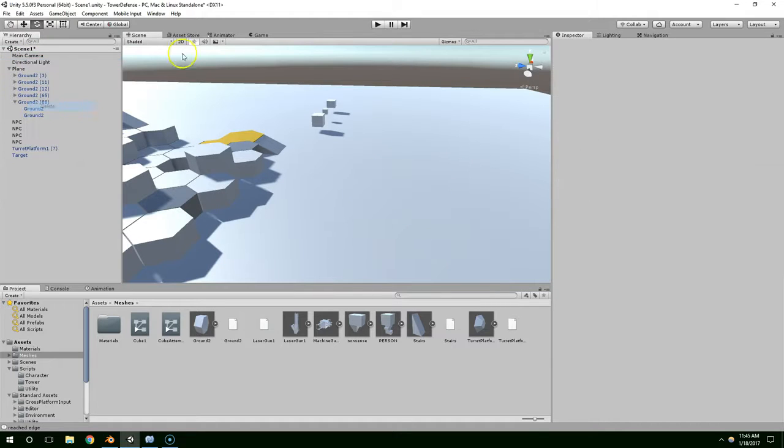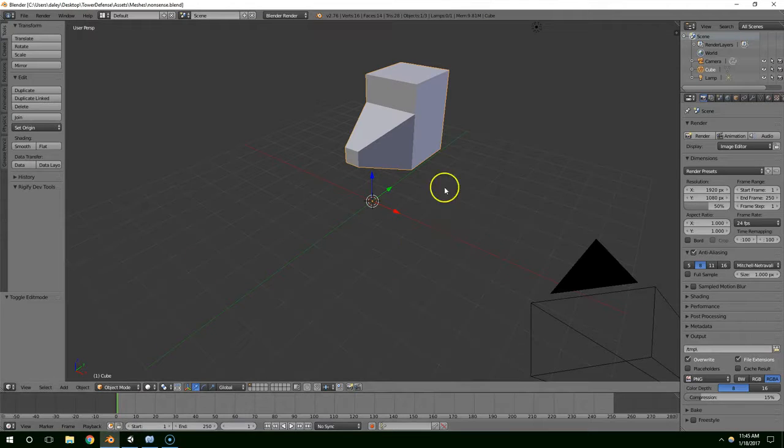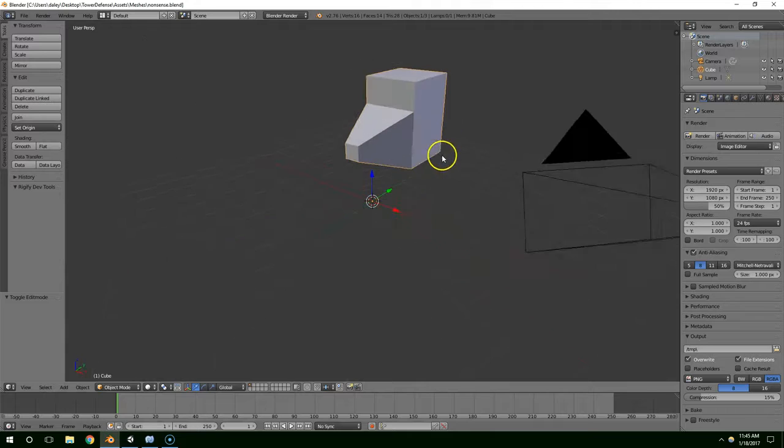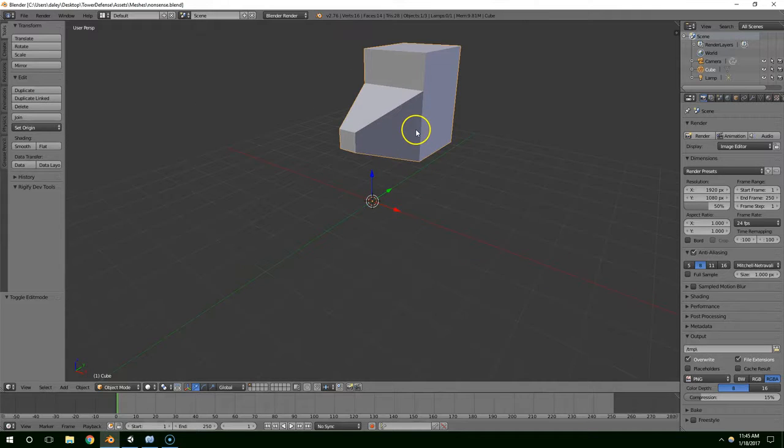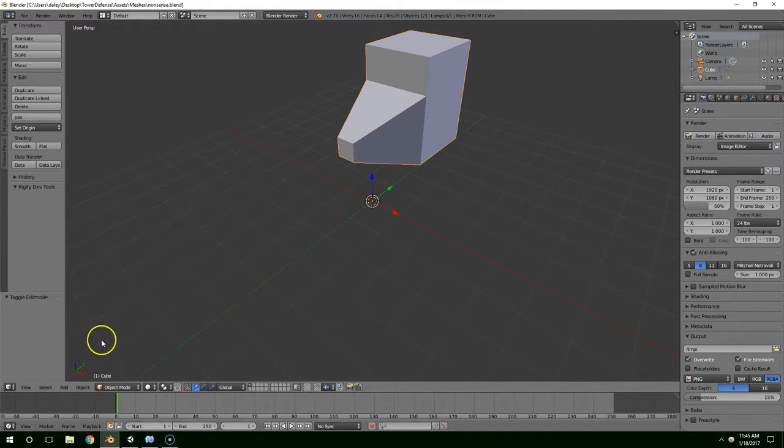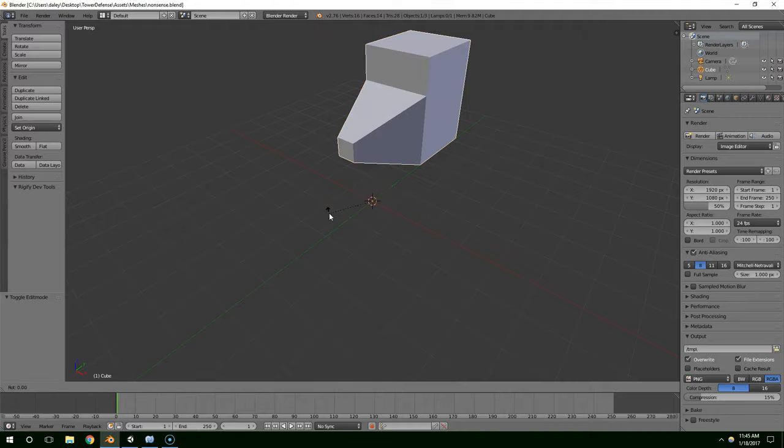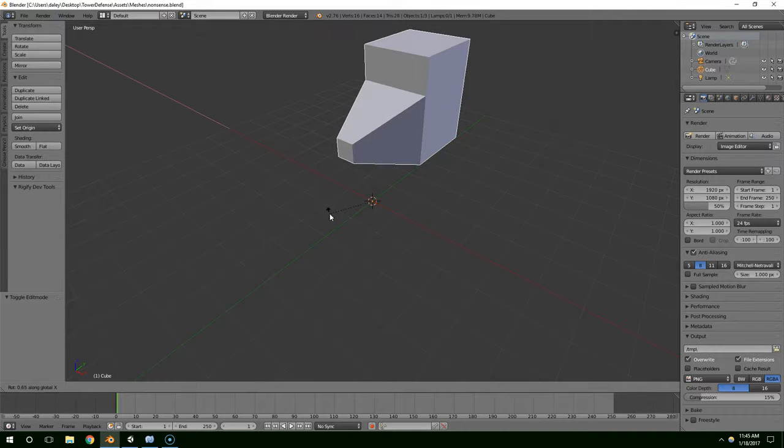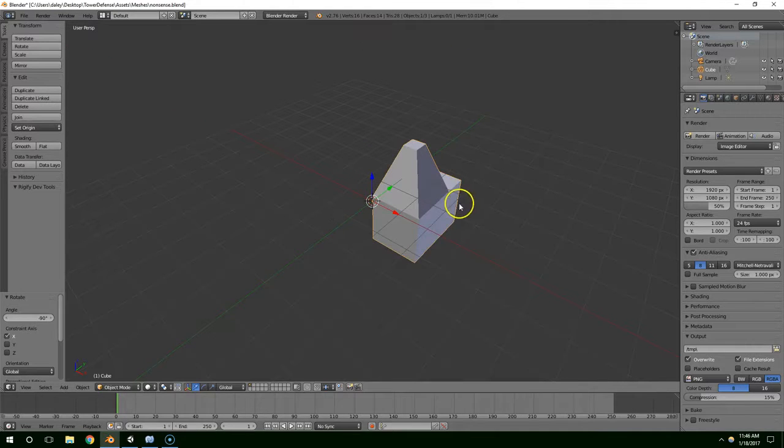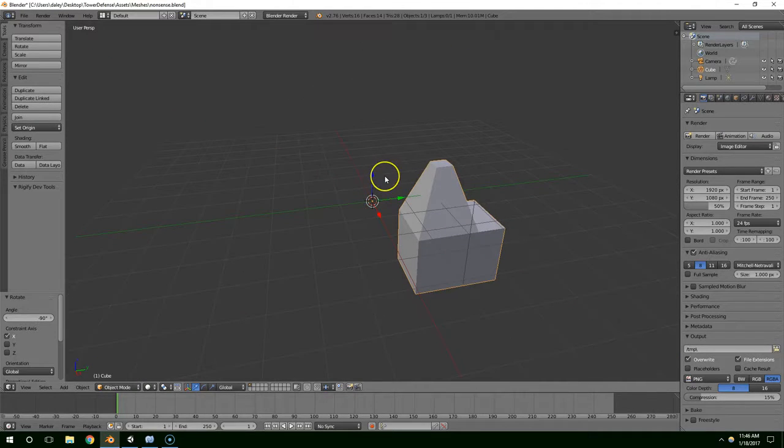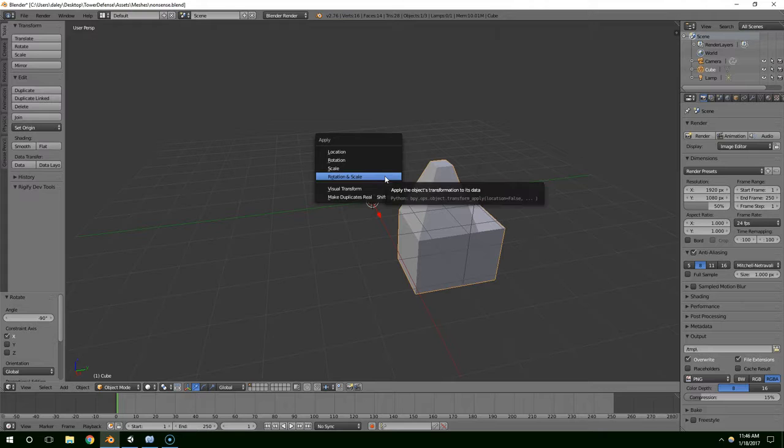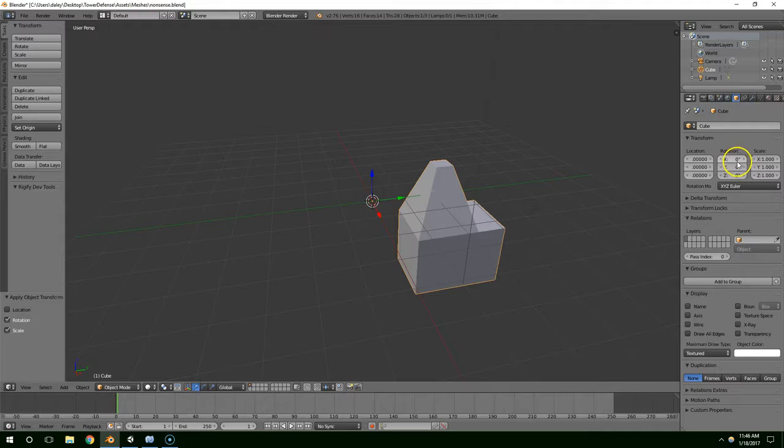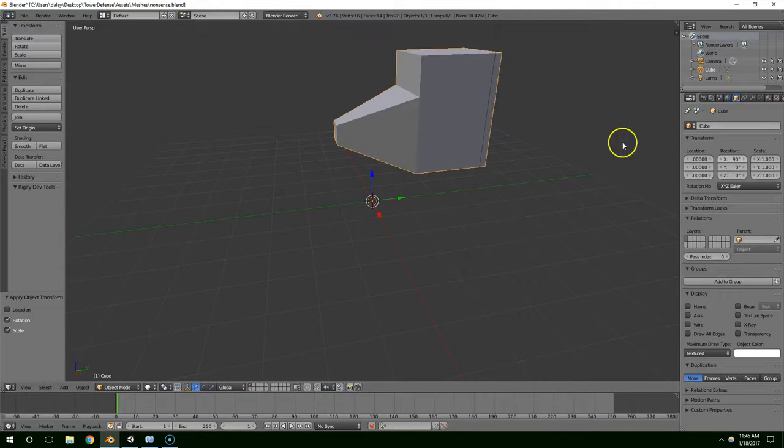So, to deal with it right away, so that we don't have to deal with it later in code, what I'm going to do is make sure I'm in object mode. I'm going to hit R to rotate, X to lock it onto the X rotation, and then negative 90. And then I'm going to hit Ctrl-A, and apply the rotation and scale. And then I'm going to go into this tab, and rotate it back by 90 degrees.